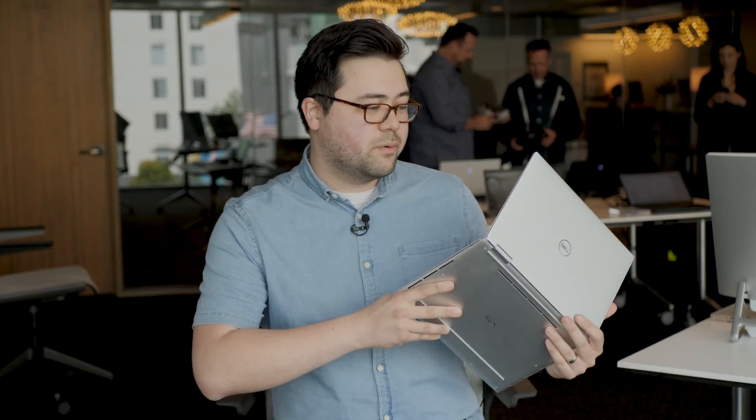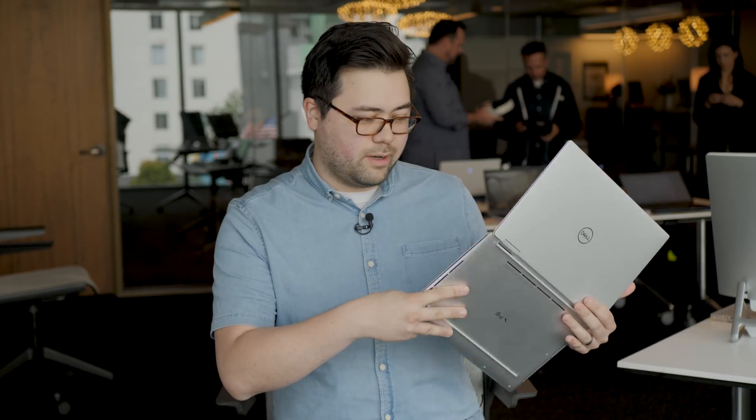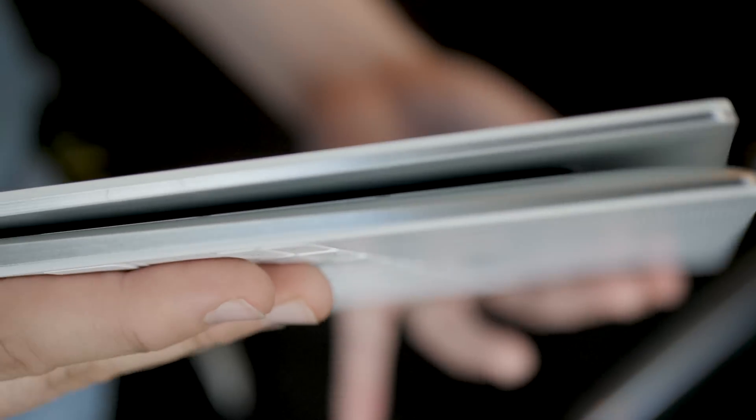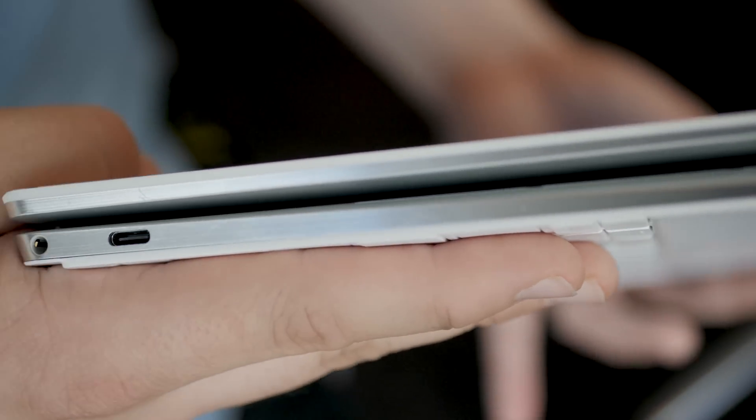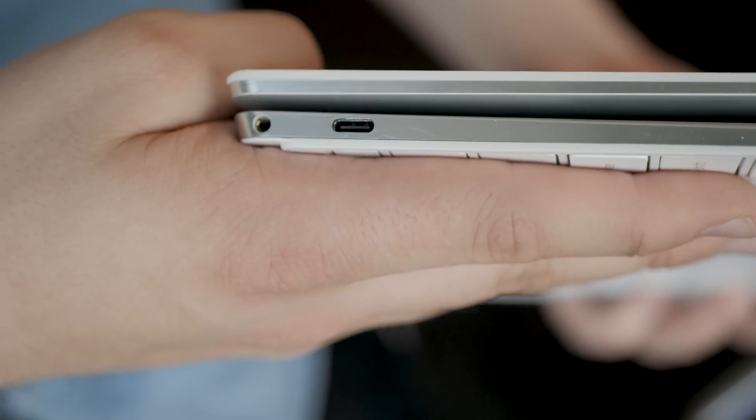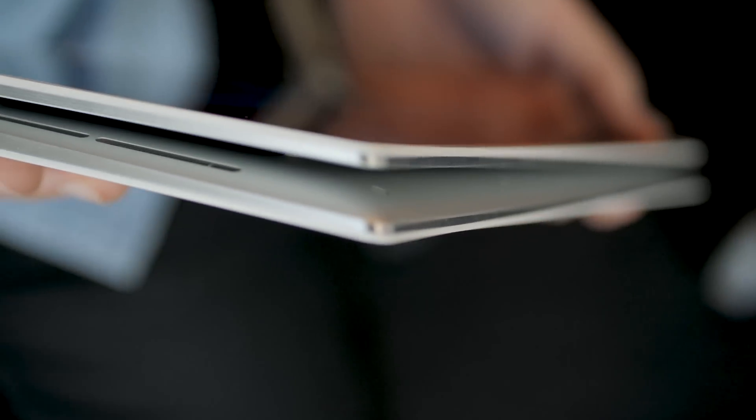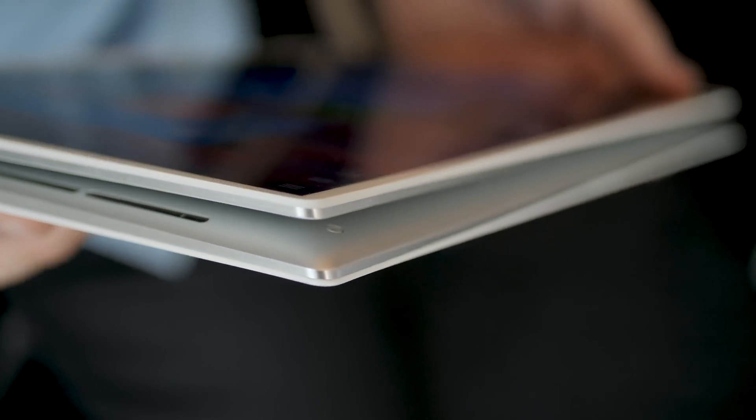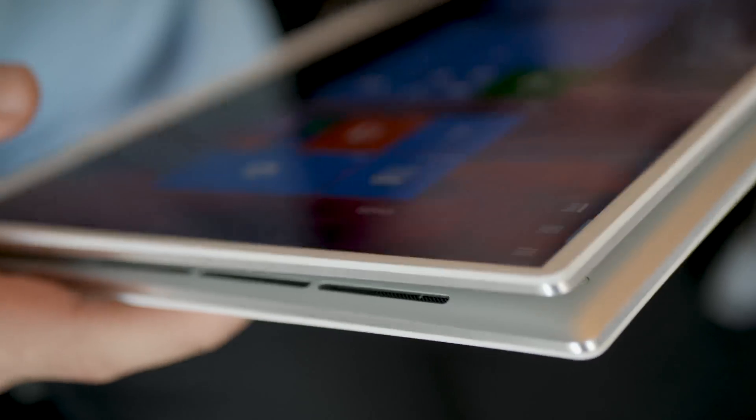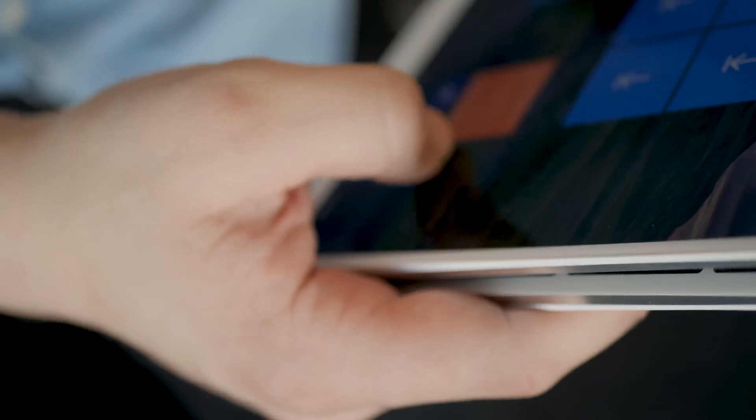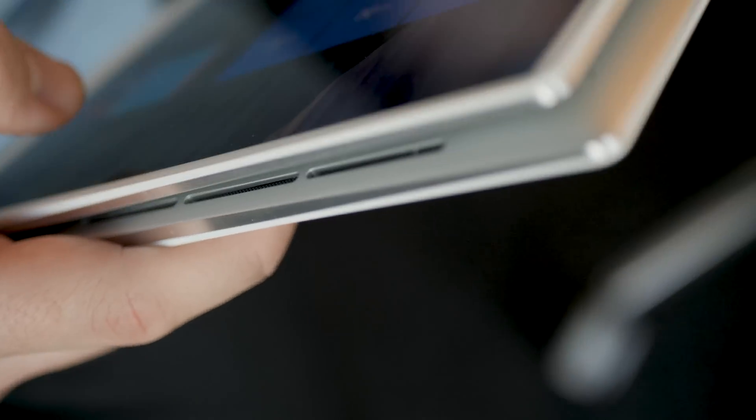Now, this is a 2-in-1. So obviously you can flip it all the way around and use it as a tablet. A couple of things that are helping the XPS 13 2-in-1 this time around is it's quite a bit thinner than before. It's 8% thinner, which might not sound like a lot, but when you're talking about a laptop that was already significantly thin, that's pretty impressive.